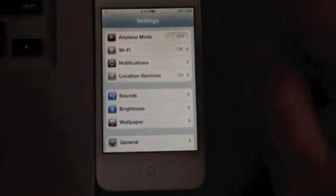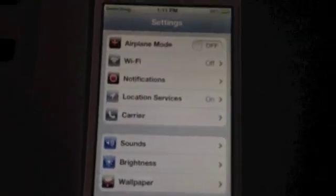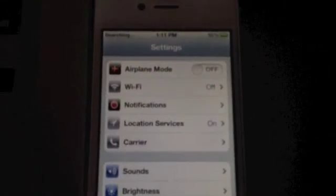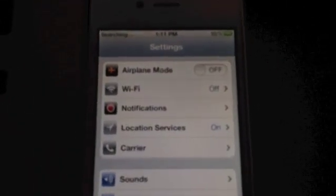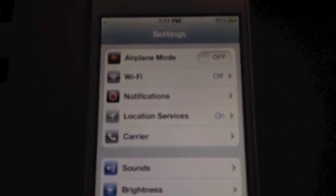There you go. You'll see the two signal bars pop up. You'll see it's searching, and we'll get the signal bars right there.